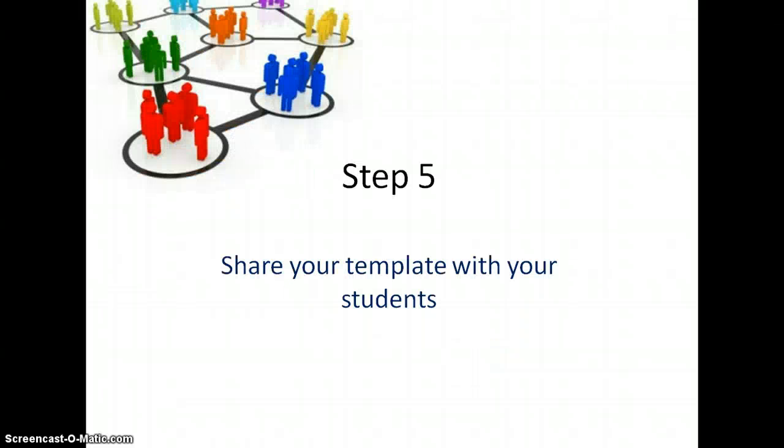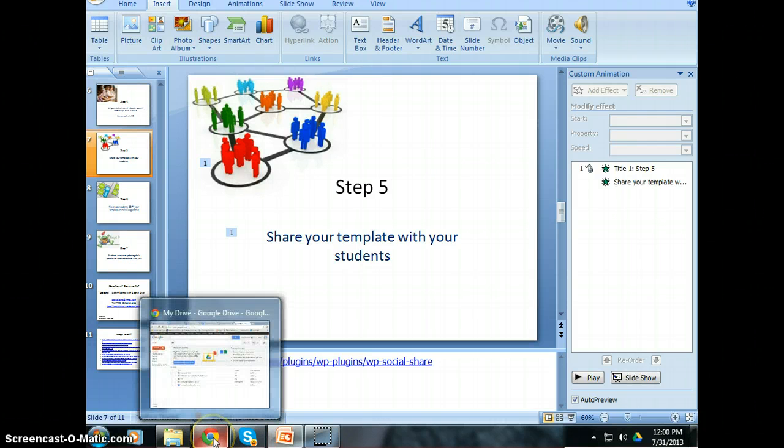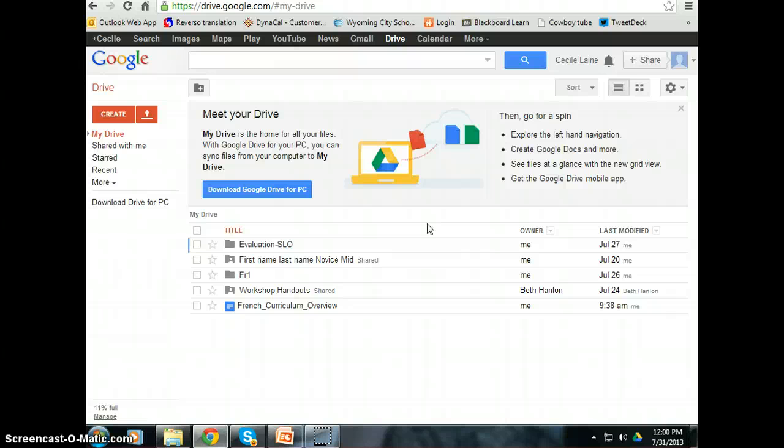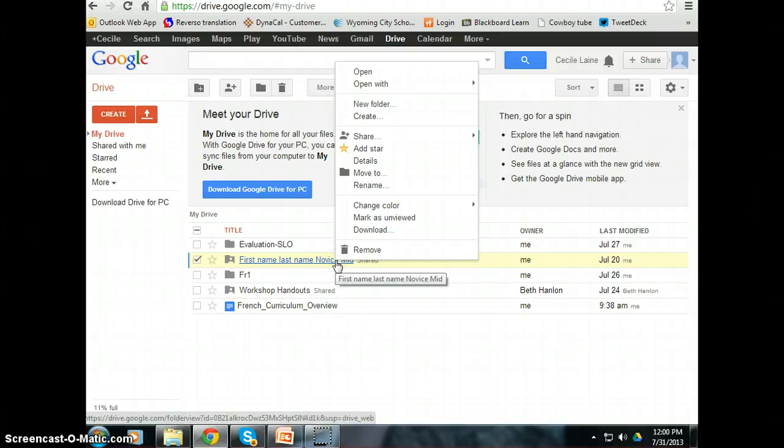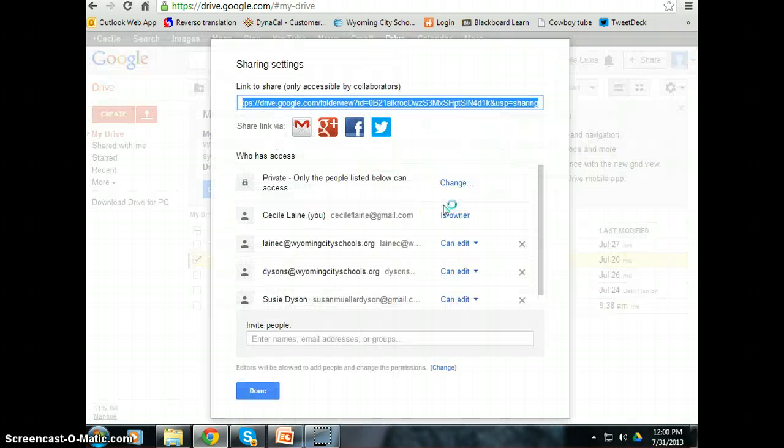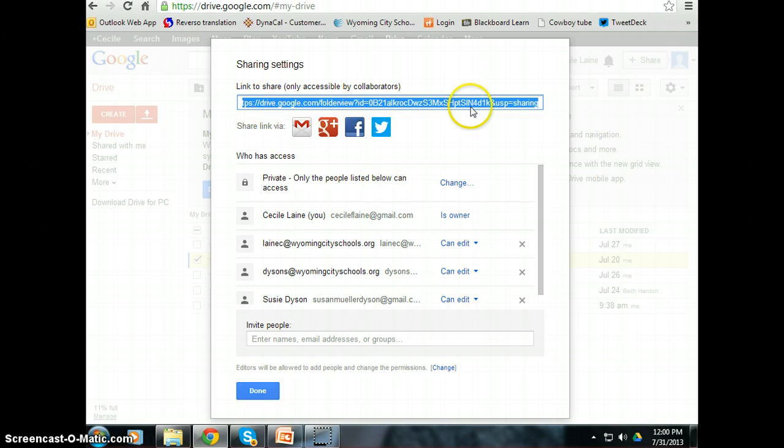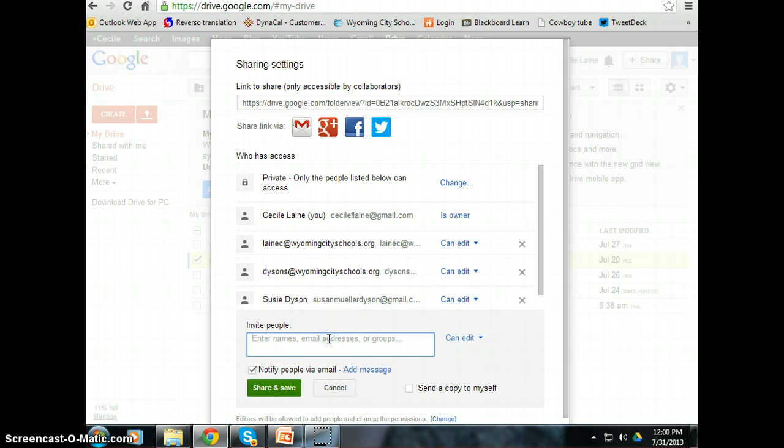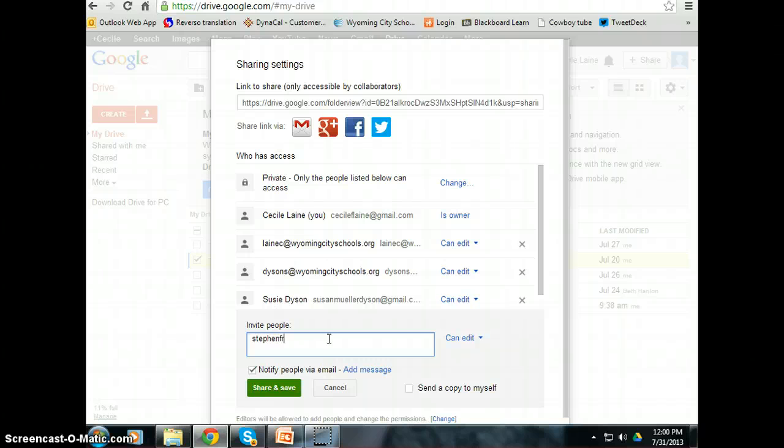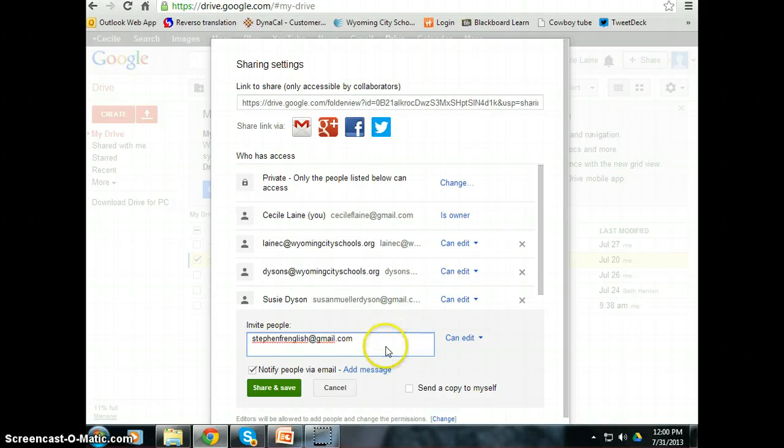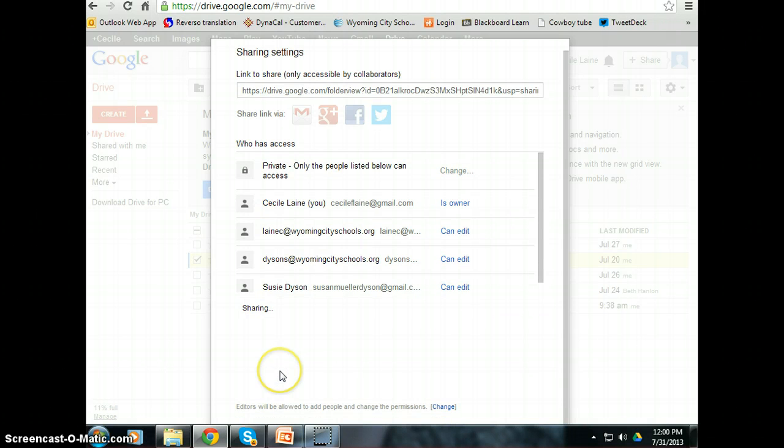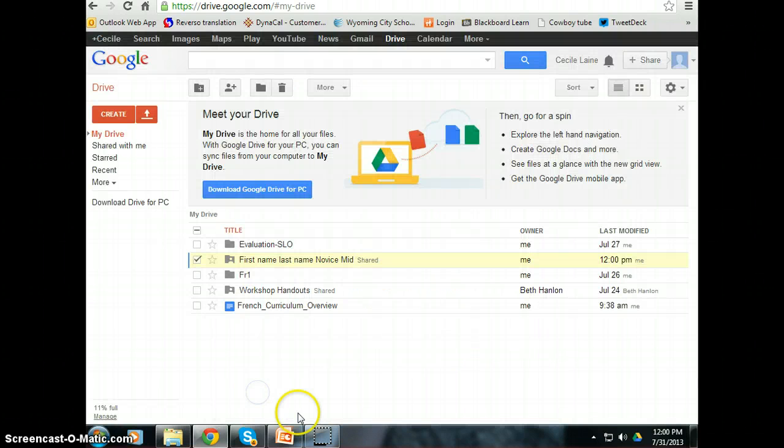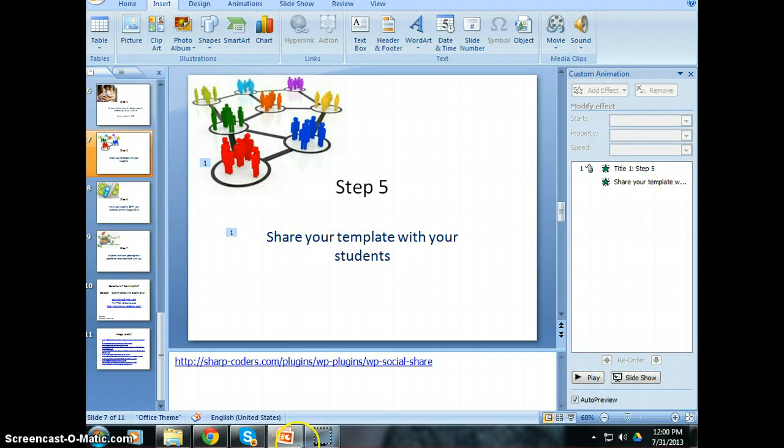So once all your students have a Google account and they have Google Drive installed, now you can share your template with your students. You can share that portfolio that the students are going to use. Let's go ahead and do that. The sharing portion happens on the web. So you created your template on your computer. It synced it automatically on the web. The sharing piece happens on the web. If I right click on my portfolio and I click share, it will automatically send a link to people that I choose. And you see, I already have shared it with a few people. So I'm going to share it with this great student of mine called stevenfranglish at gmail.com. So I'm going to share it with this person. Boom, it's gone. Now you're ready for the next step.